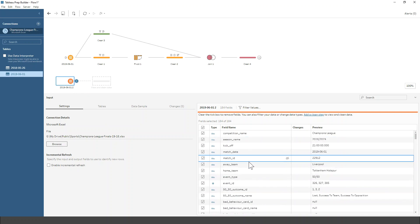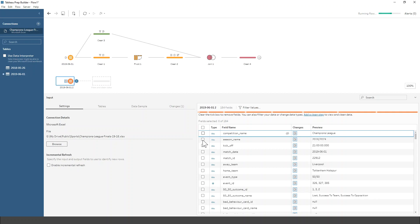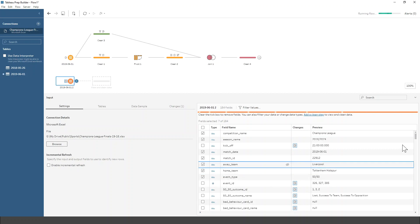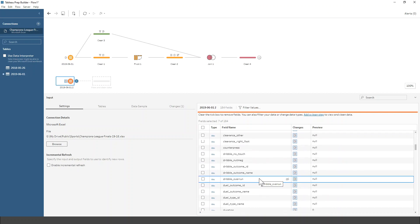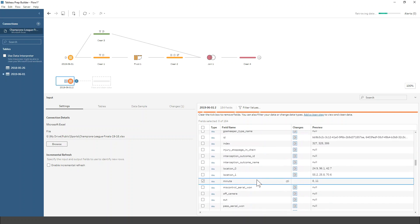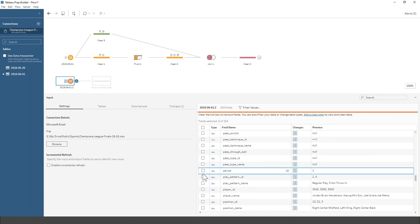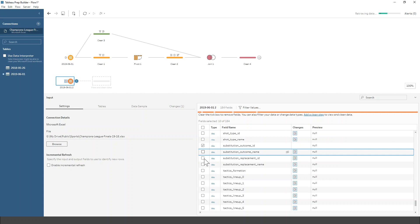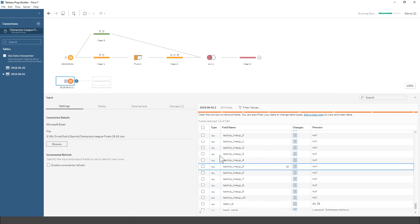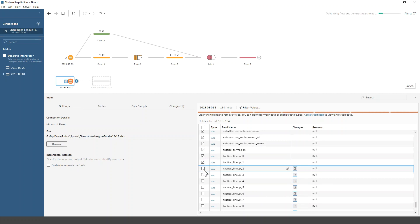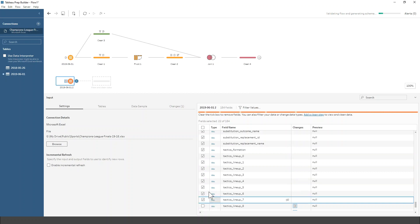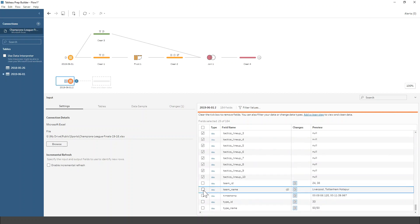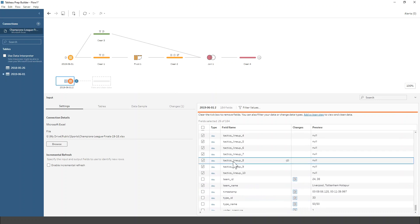The first step is I'm given the list of fields within the file. I don't want all of these, so I'm just going to select a couple that I do want. I want those first few fields, then I want the minute — so I know what minute the sub was — and the period, which is the half. Then I come down to the substitution fields. I'm going to tick these four for the substitutions, and I definitely want the tactical lineups, which are the starters. And I'll make sure we have team name.